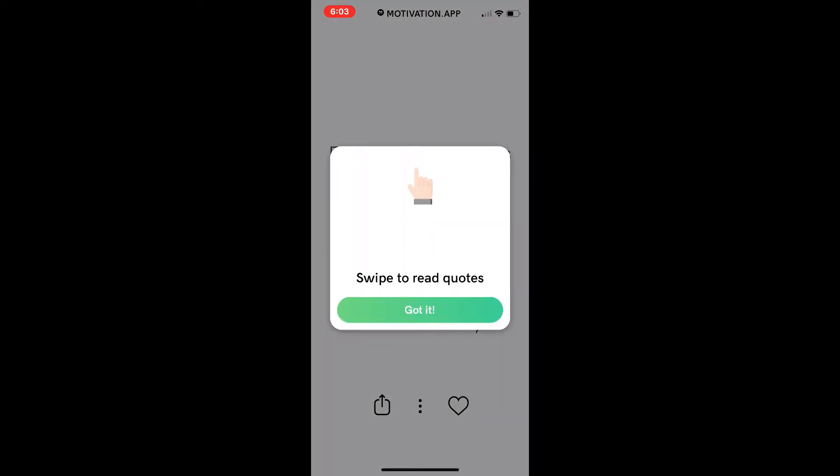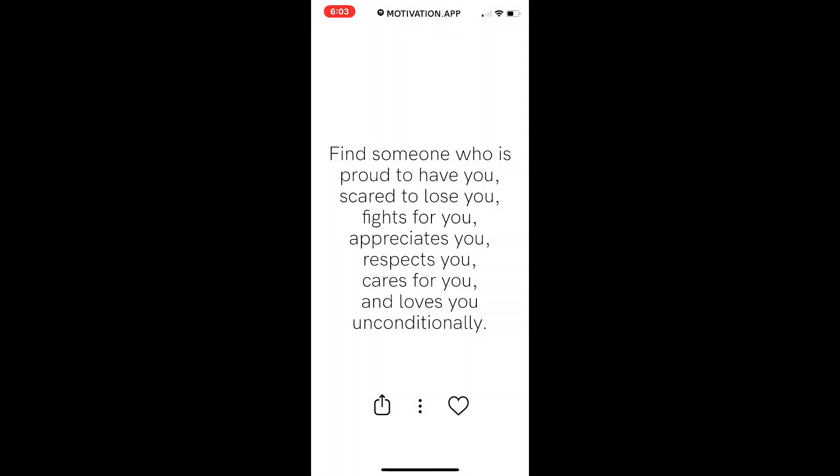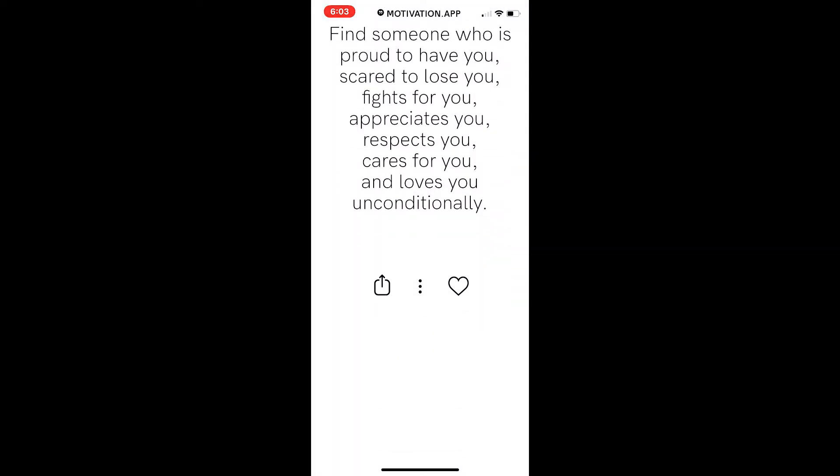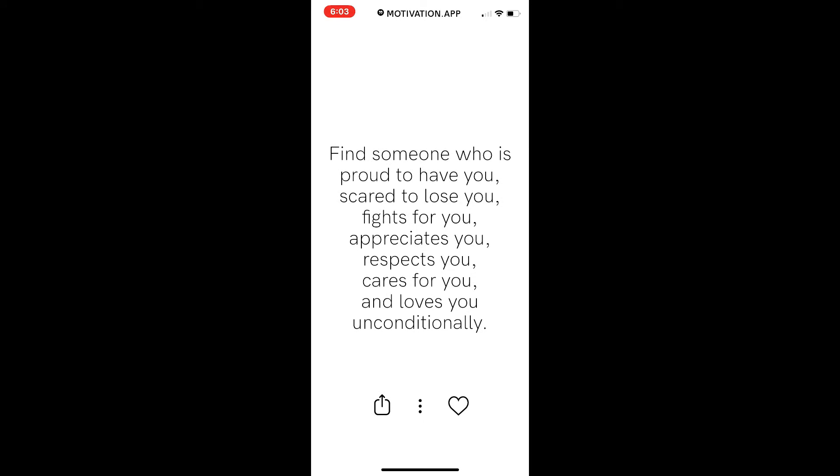Here it's telling you to swipe up to read. I got it. After that, you just close out.